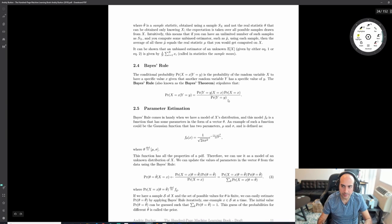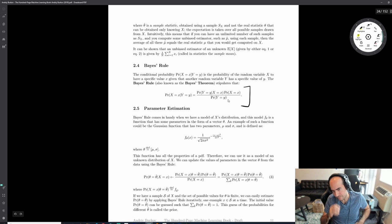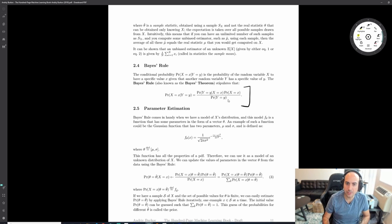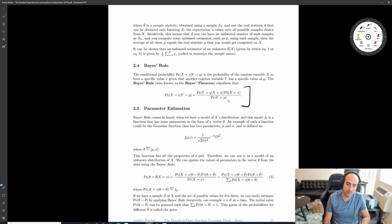An important rule to mention is Bayes' rule. It's a way to figure out, given a conditional probability distribution, what is the most likely value for your random variable given a label. You can flip it - typically you know the counts, so you can solve for the conditional you actually want.